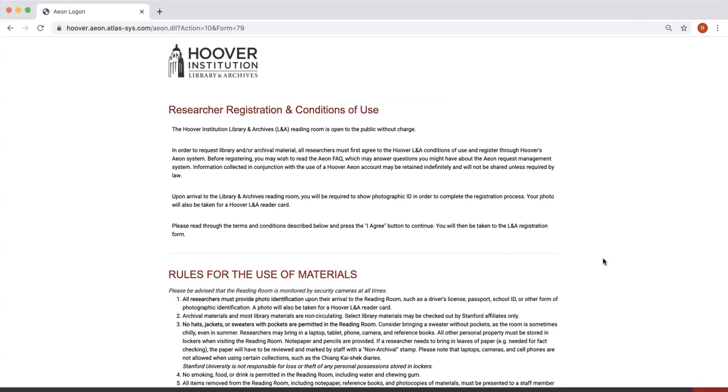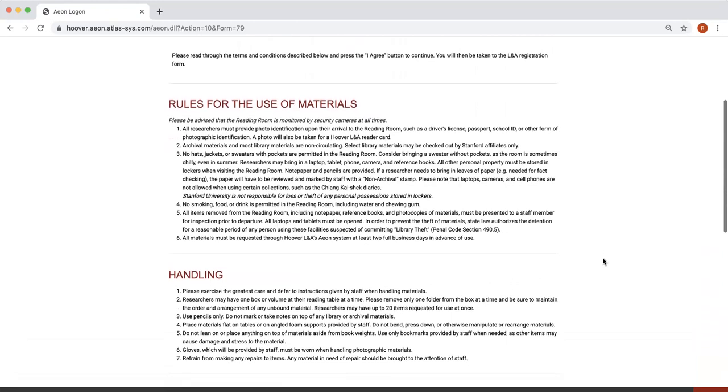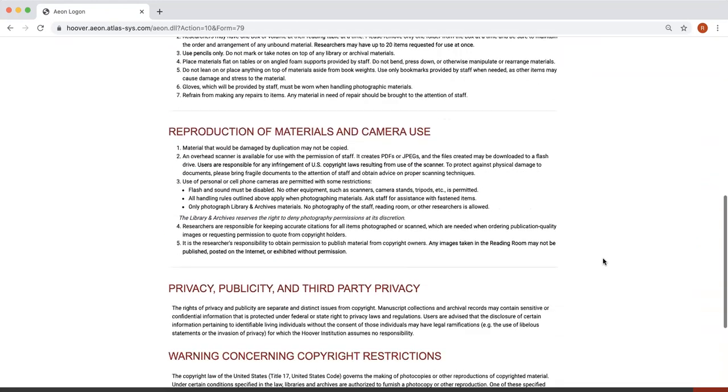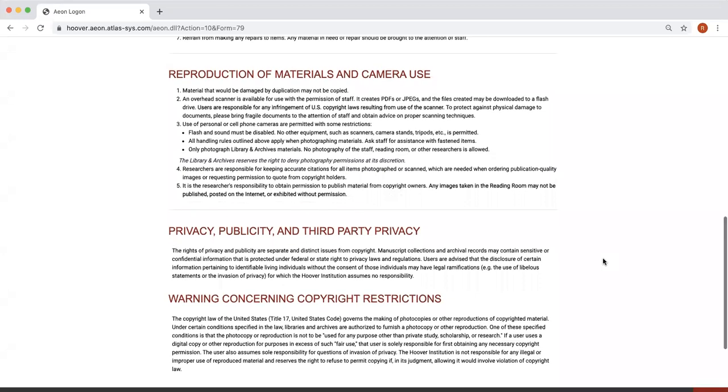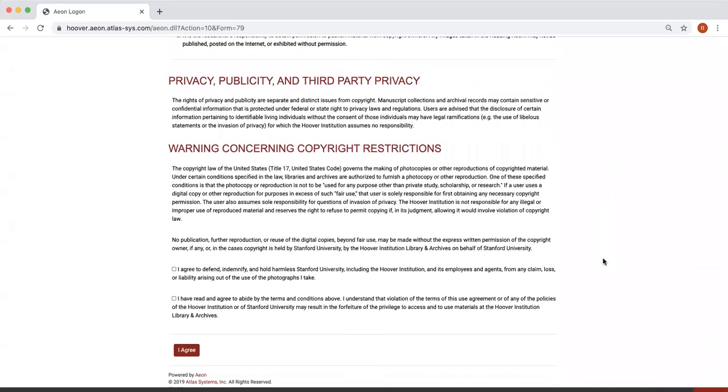Please review the researcher registration and conditions of use: rules for the use of materials, handling, reproduction of materials and camera use, privacy, publicity, and third-party privacy, and warning concerning copyright restrictions.